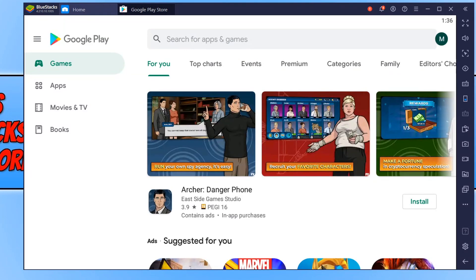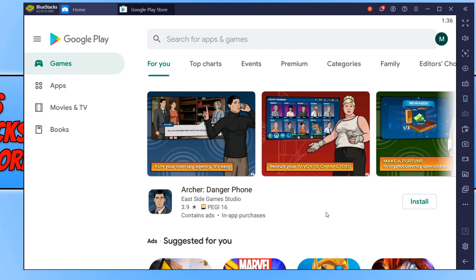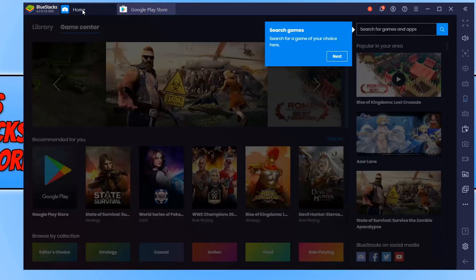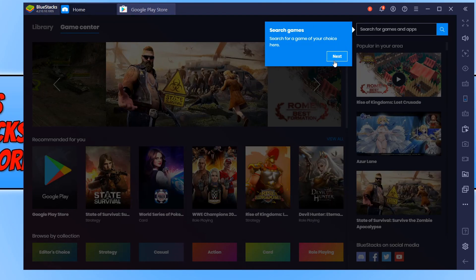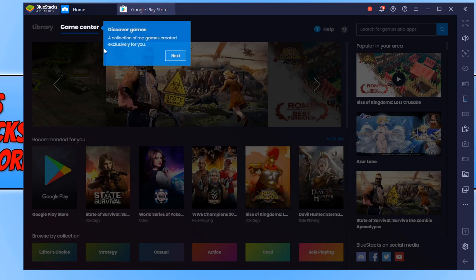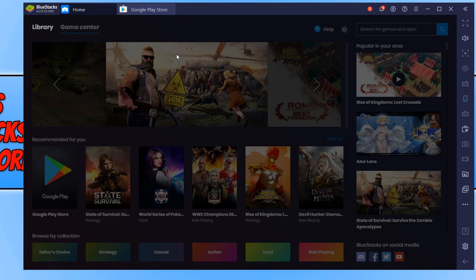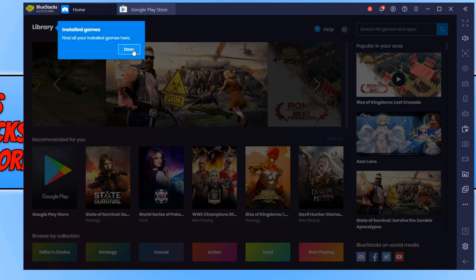Once you have signed into your Google account, you will notice the Google Play Store has opened, and you can now go ahead and install loads of games off the Google Play Store. We can also click on the home tab at the top here in BlueStacks. And if we just press next and next and done, there we go.